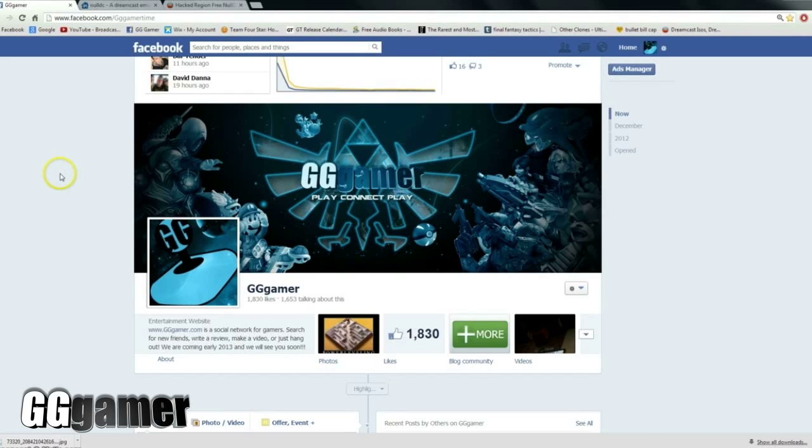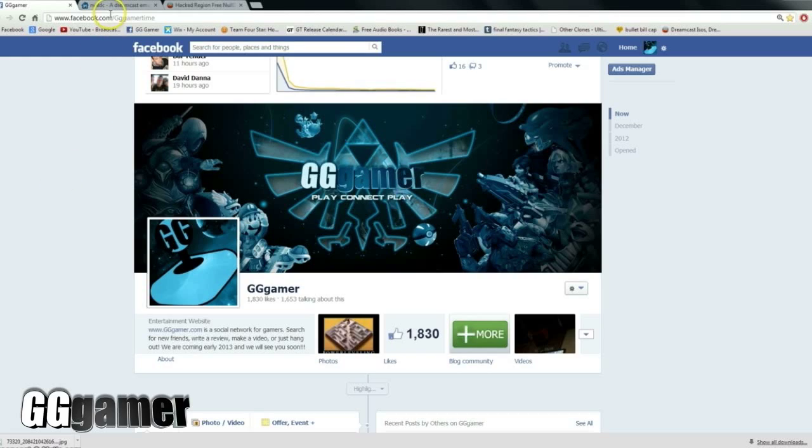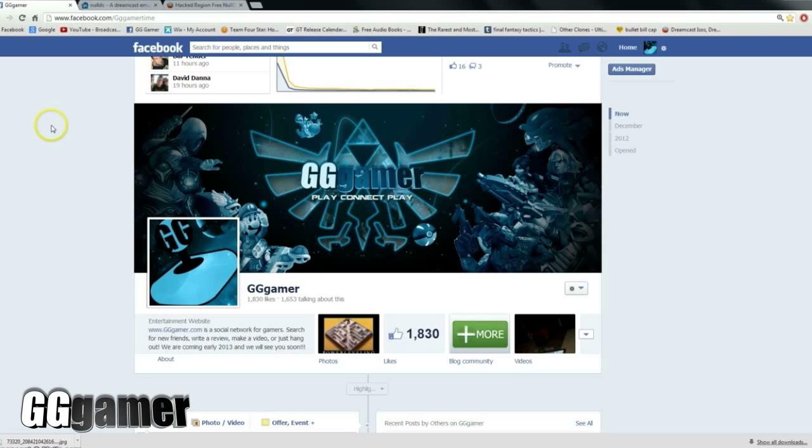Hey everyone, Dozer here from GG Gamer. I've had a few people ask me recently how I managed to acquire my recent Dreamcast download, so I wanted to give everybody a quick tutorial of where to get the files and how to get a Dreamcast installed on your PC for backup purposes only, of course.